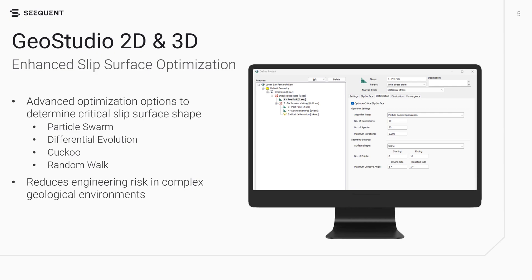These algorithms include particle swarm, differential evolution, cuckoo, and random walk. These enhancements enable users to identify the critical slip surface shape in complex geological settings more effectively, thereby reducing risk.